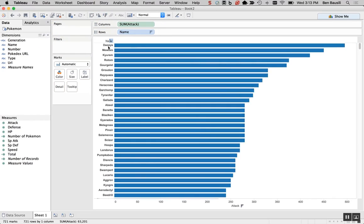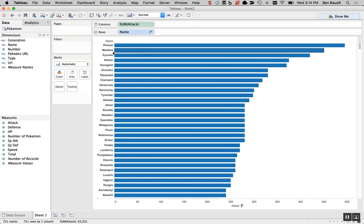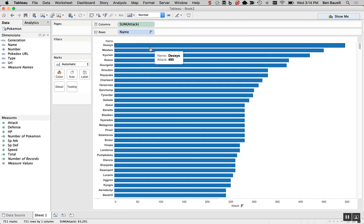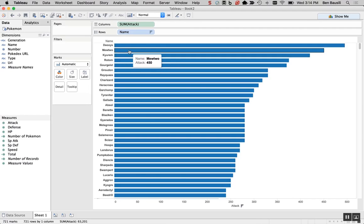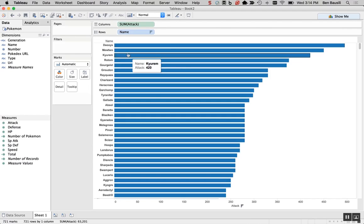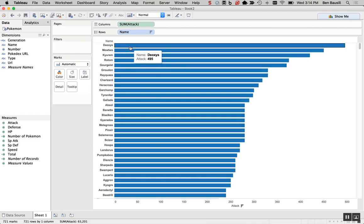Sure. It is Deoxys. And who has second? Mewtwo. Yeah. And how much? It looks like 450. Yeah, cool. And the highest one would be 495. So that's really good, Judah. We now know who has the highest attack.